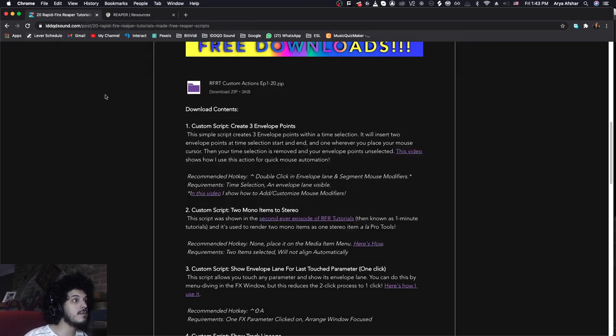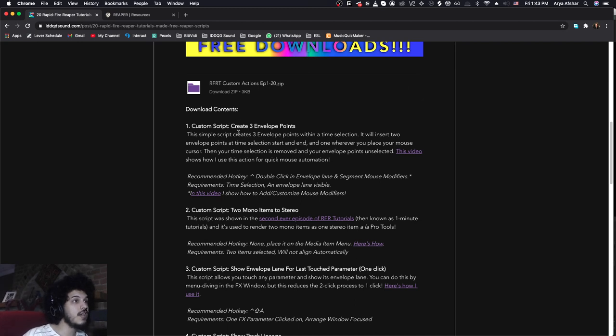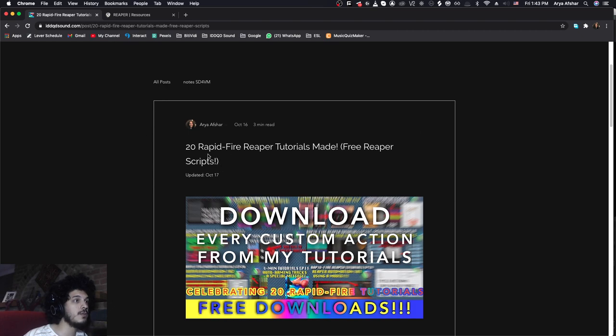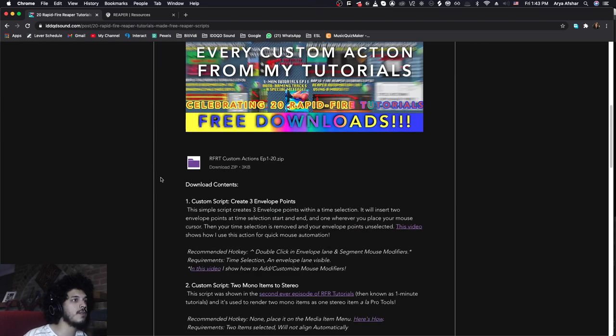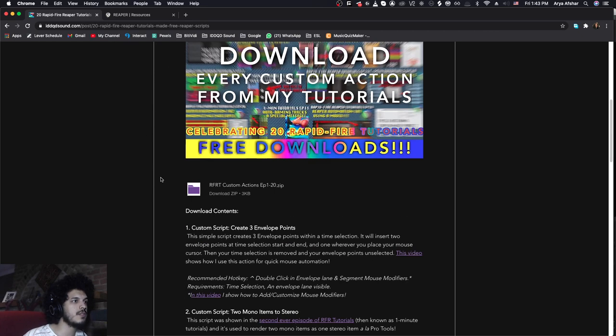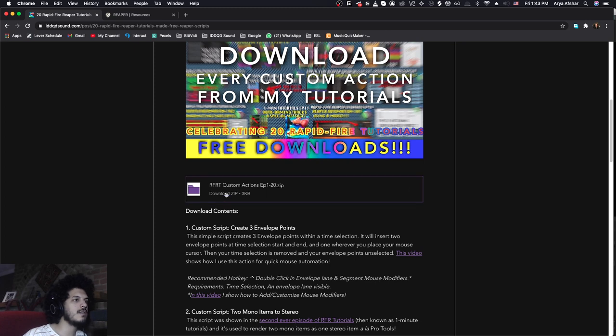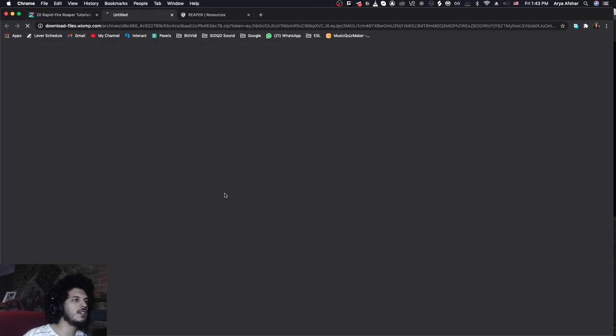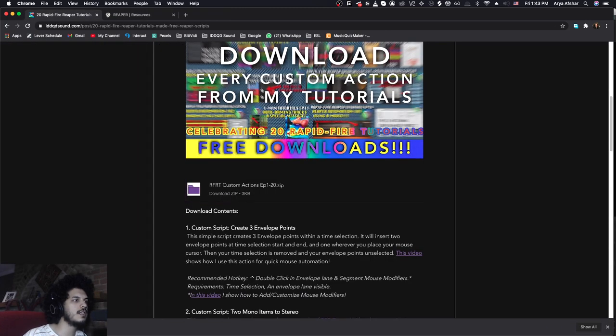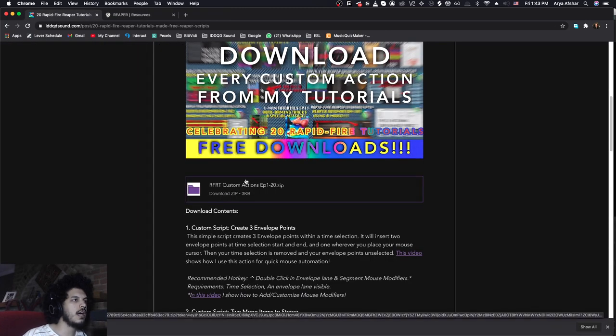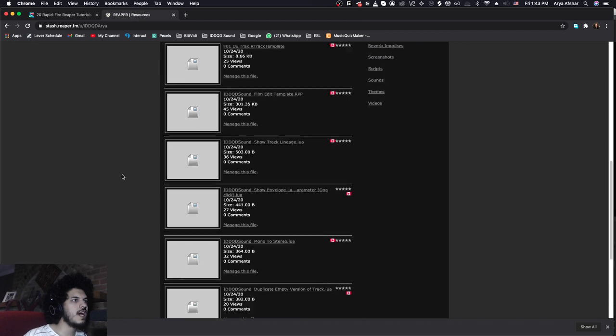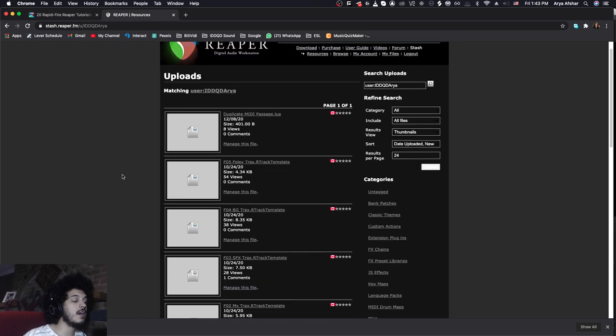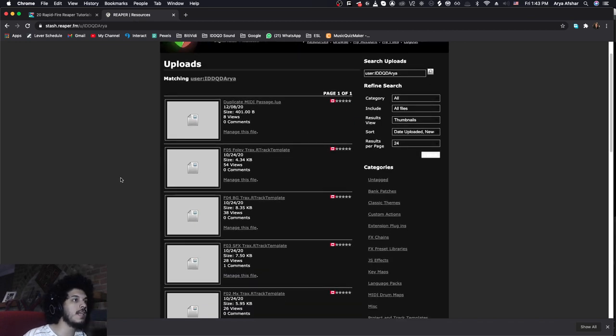So if you don't know, if you go to my website and go to my blog, the link will be down there. You can download a bunch of custom actions that I've shown in my tutorials in the past. For example, if you come to the blog post for our first 20 episodes of Rapid Fire Reaper Tutorials, there's a bunch of custom actions that you can download as a bundle. So I'll just double click on this and it will download it. You can also go to my Reaper stash and there you can download my custom actions and some track templates and some stuff like that.